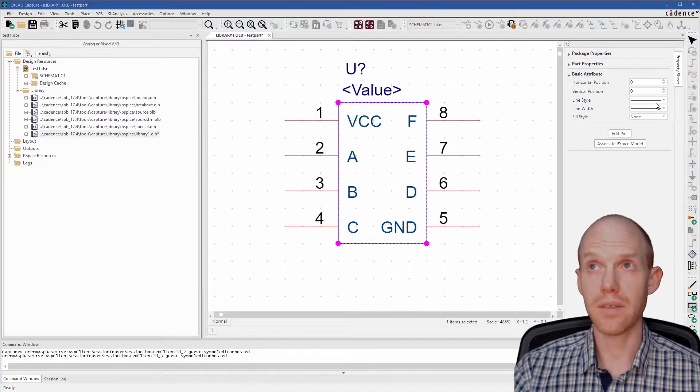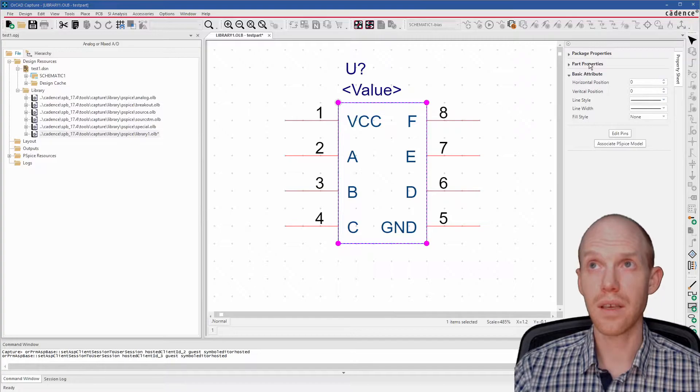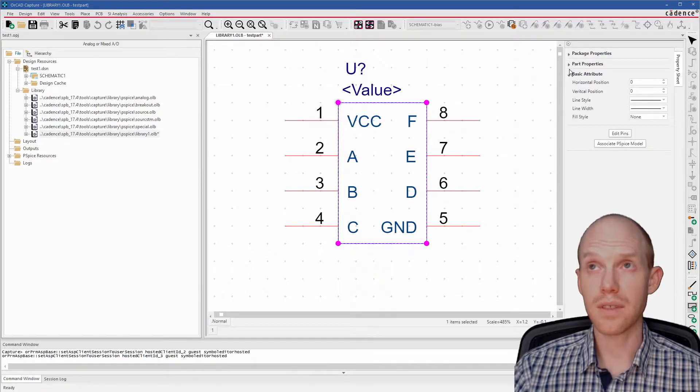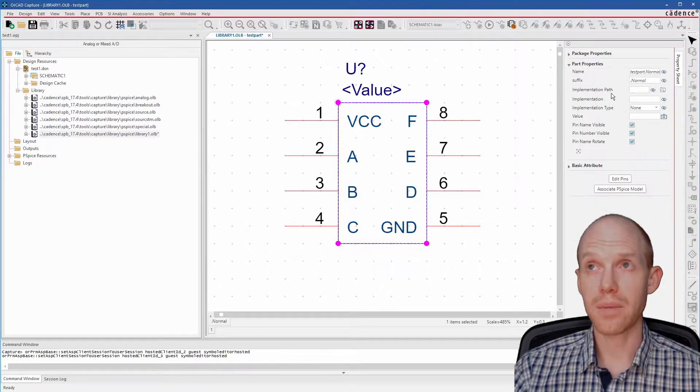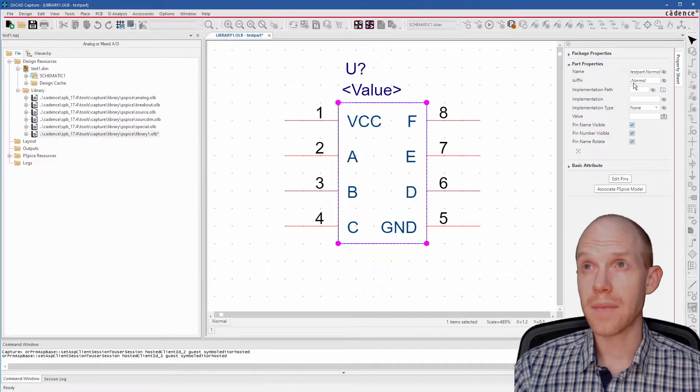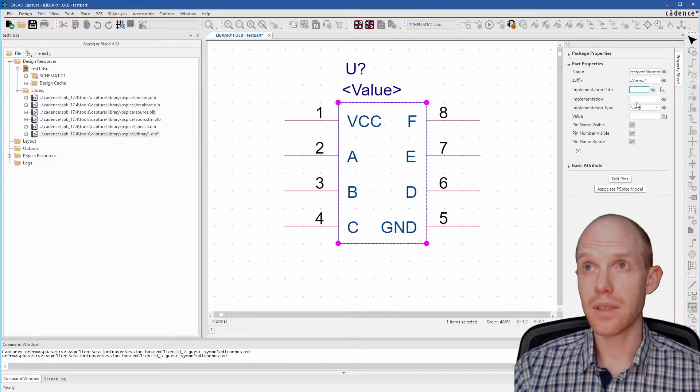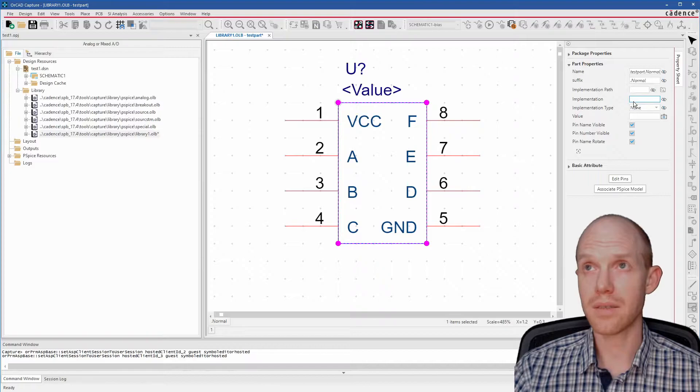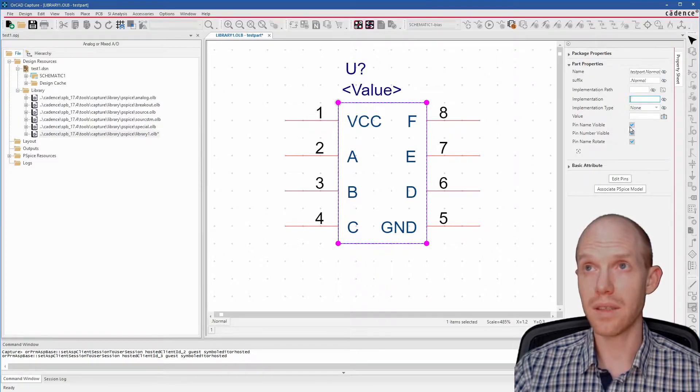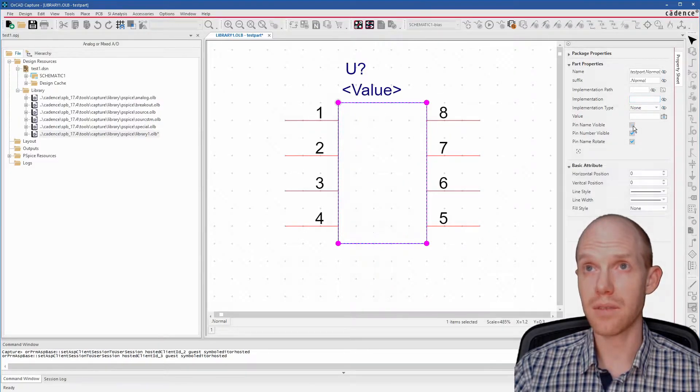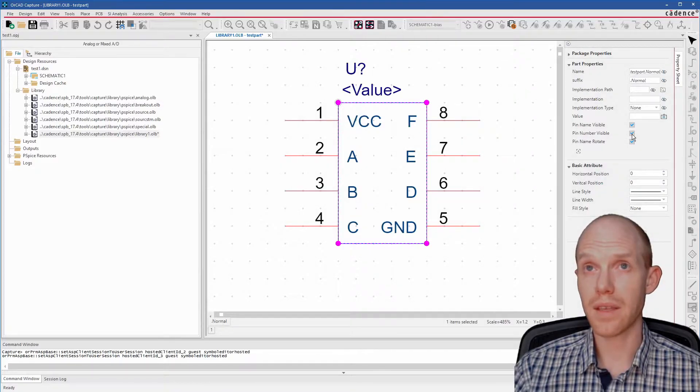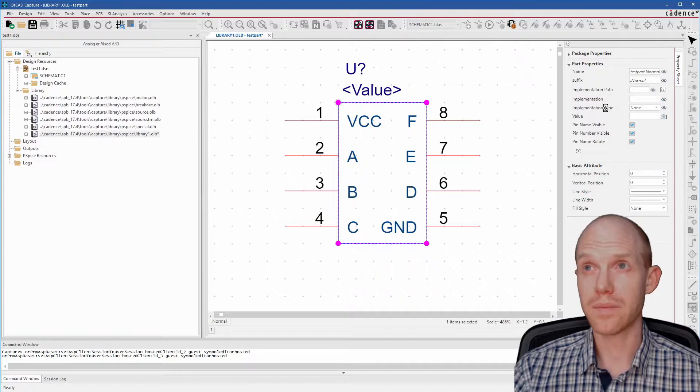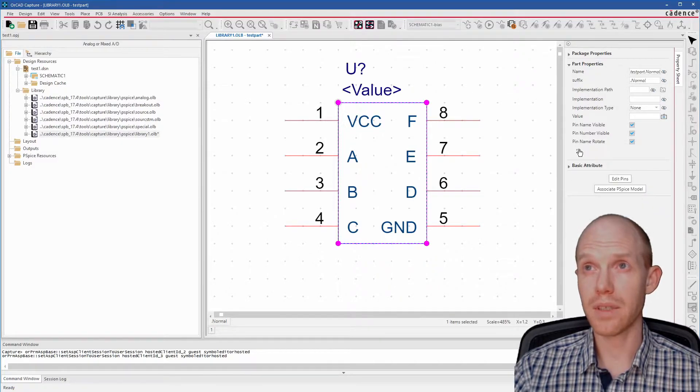Next, if you want, you can change different line widths and stuff. But here, check out the Part Properties. This part here is where you can link an implementation as a SPICE model. So you can set those here. And then you have some things here with the pins visible and the names visible. And you can also add properties here, custom properties.